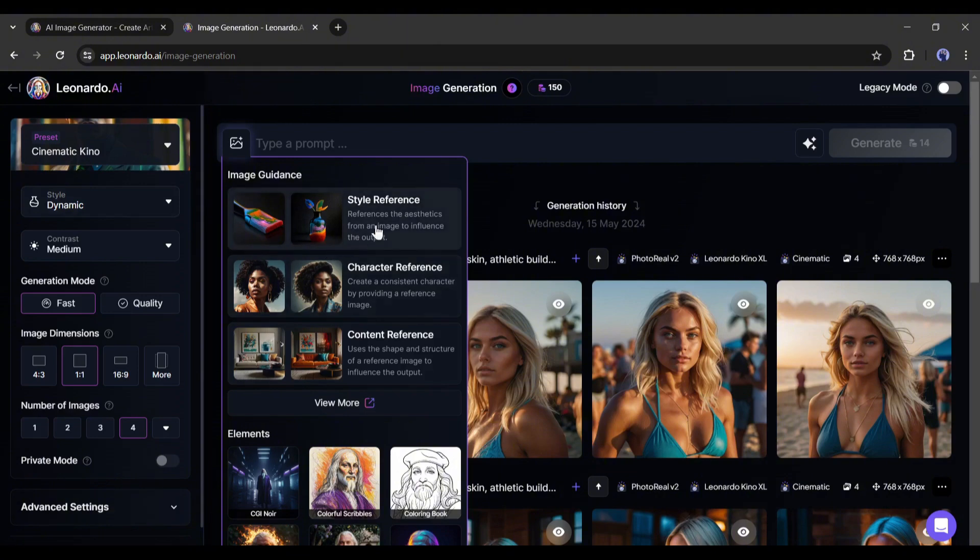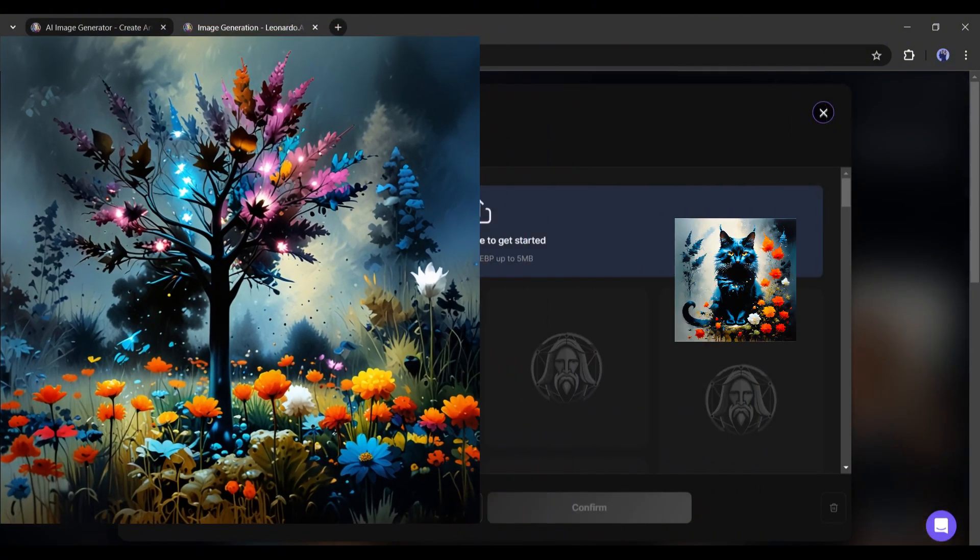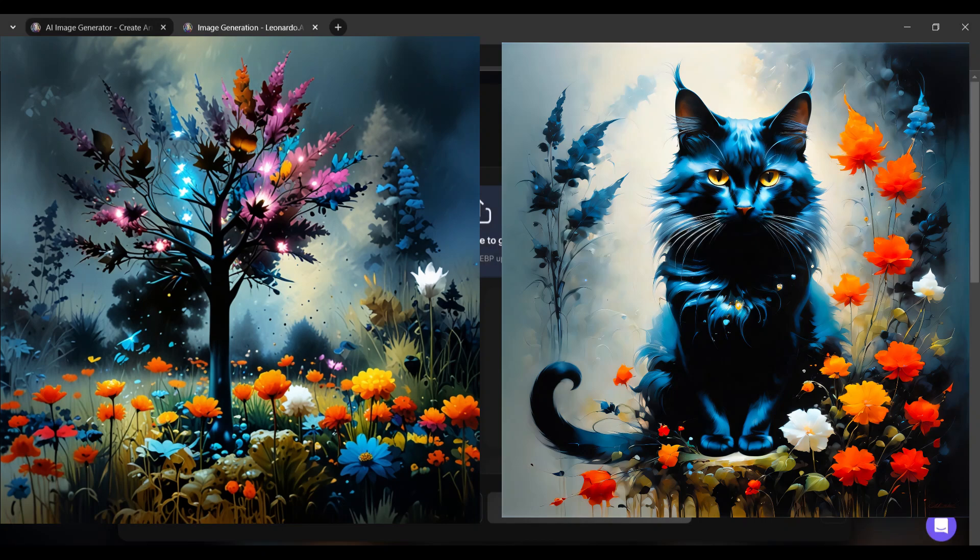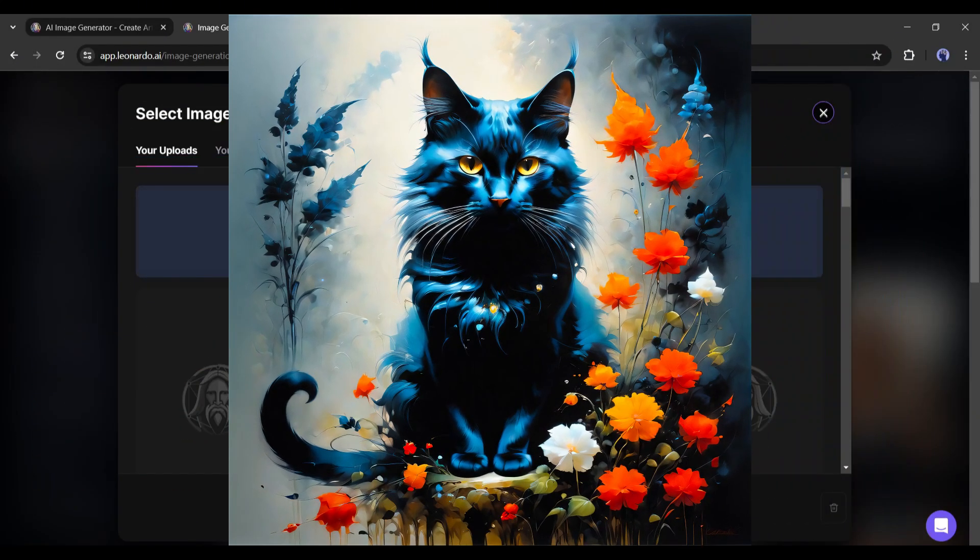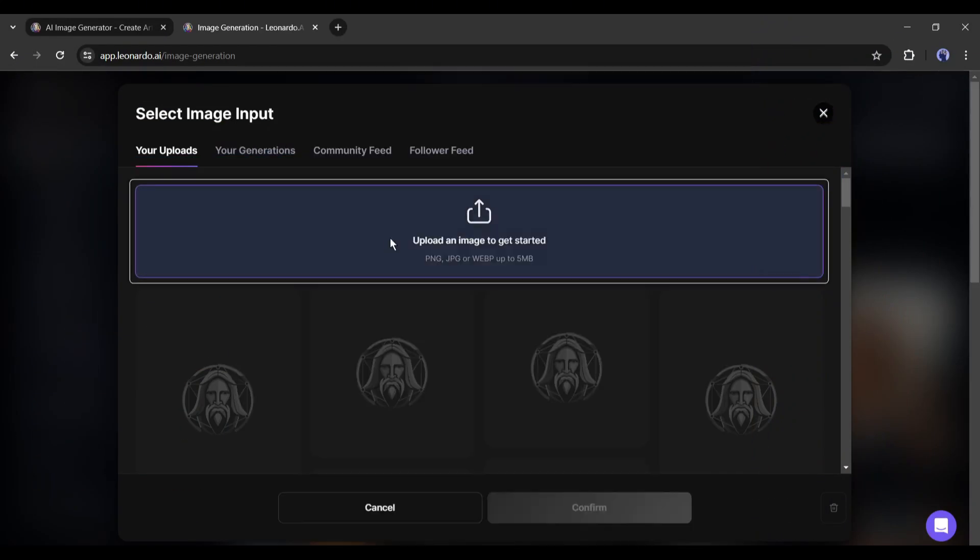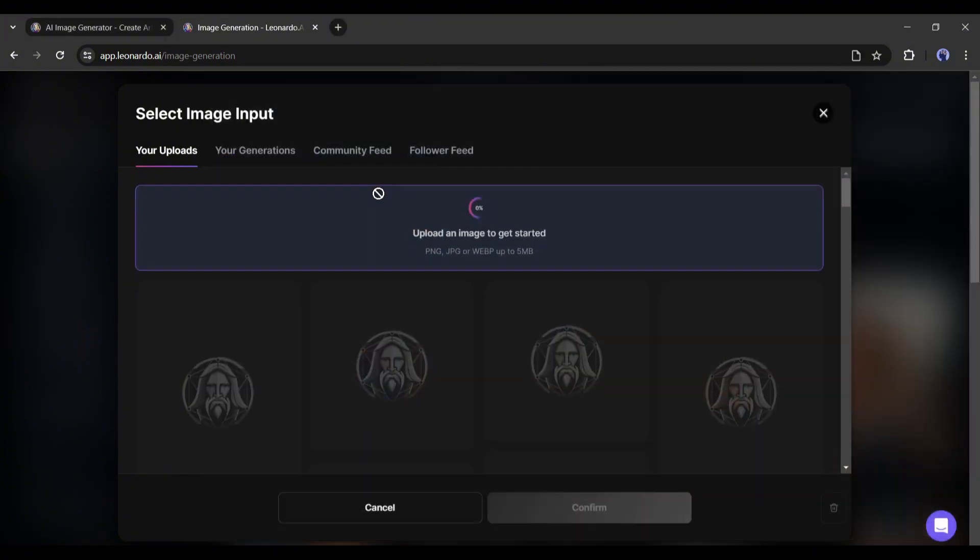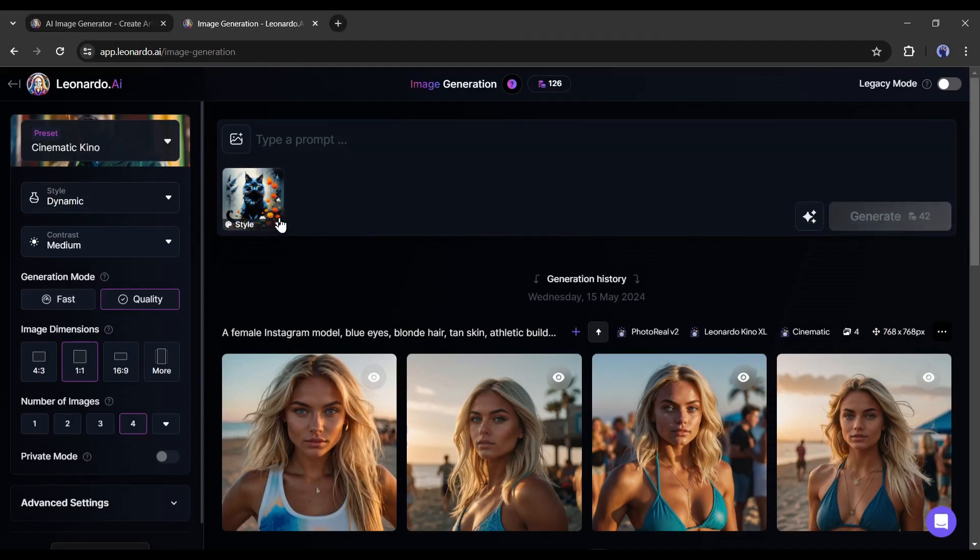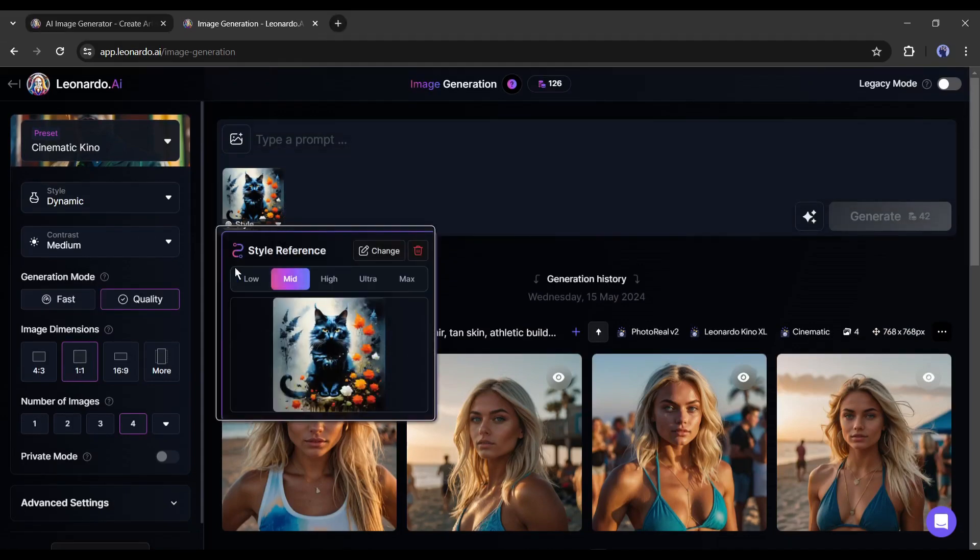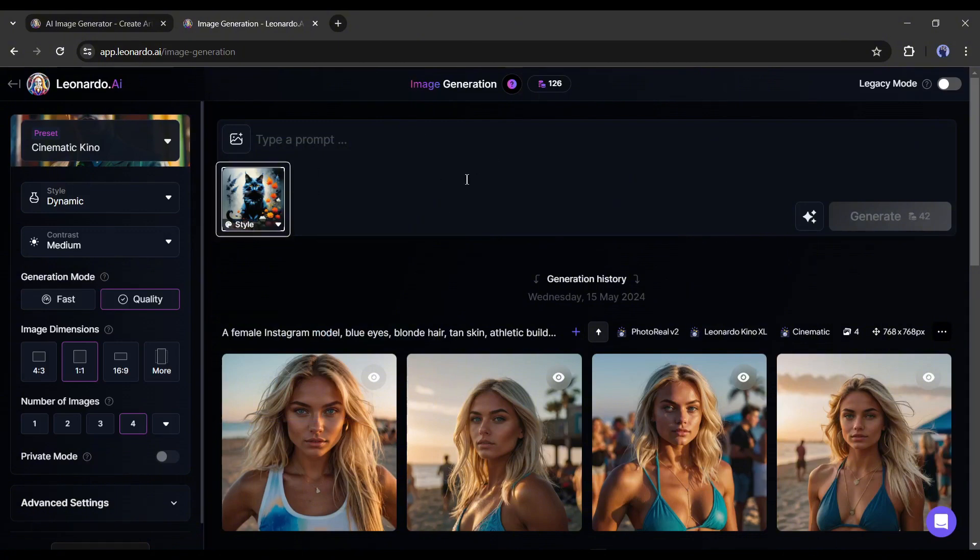First, the Style Reference. With this tool, you can create a new image with a particular reference image. For example, I want to generate an image in style like this. After selecting the Style Reference option, upload the image you want to use as the Style Reference. After uploading the image, click on this drop-down menu to set the intensity.